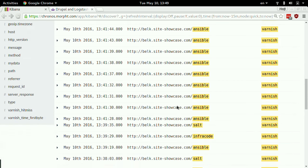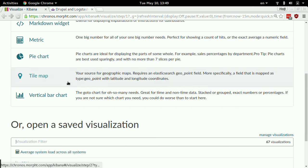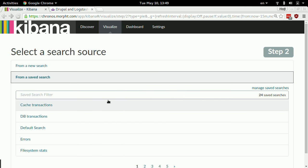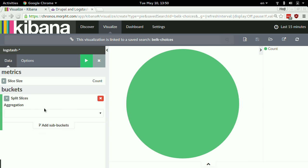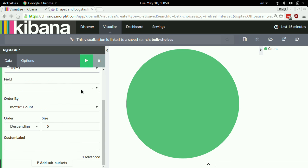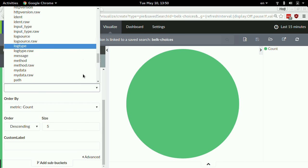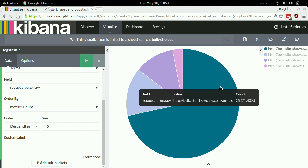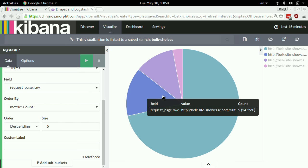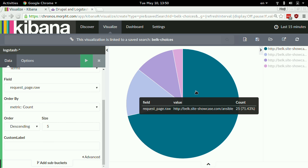Last visualization — looking for 'infracode', 'ansible', and related terms. Let me create a pie chart from the saved search, using terms on the field 'request page'. Bang — Ansible 71%, Salt 15%, infrastructure as code 11%. Ansible has won! Thank you very much.